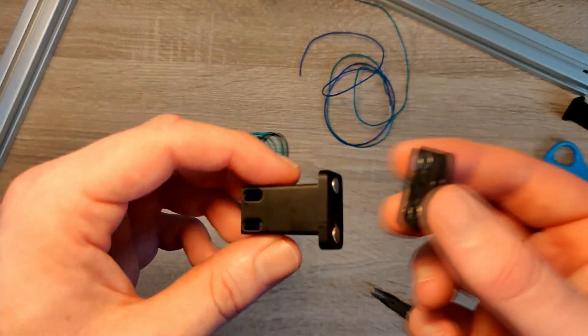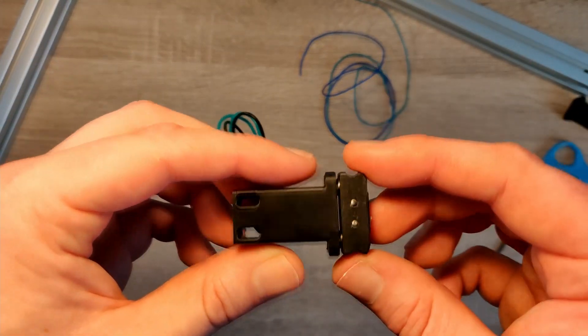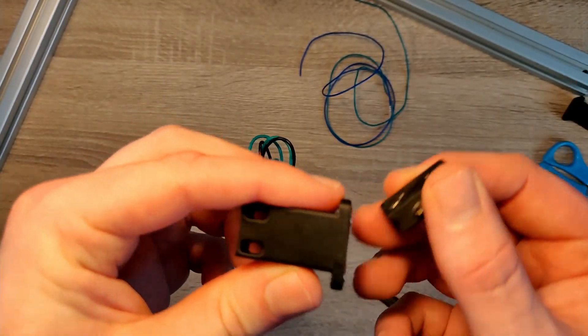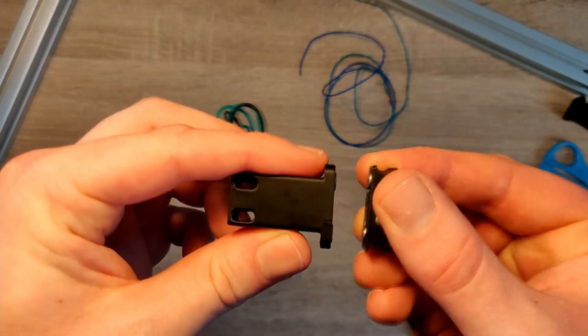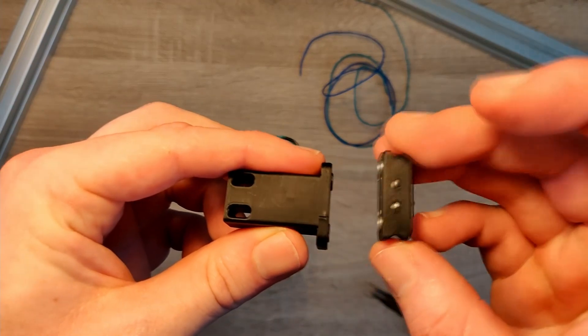Check if the orientation of the magnets is correct. The parts should only go together in one orientation.